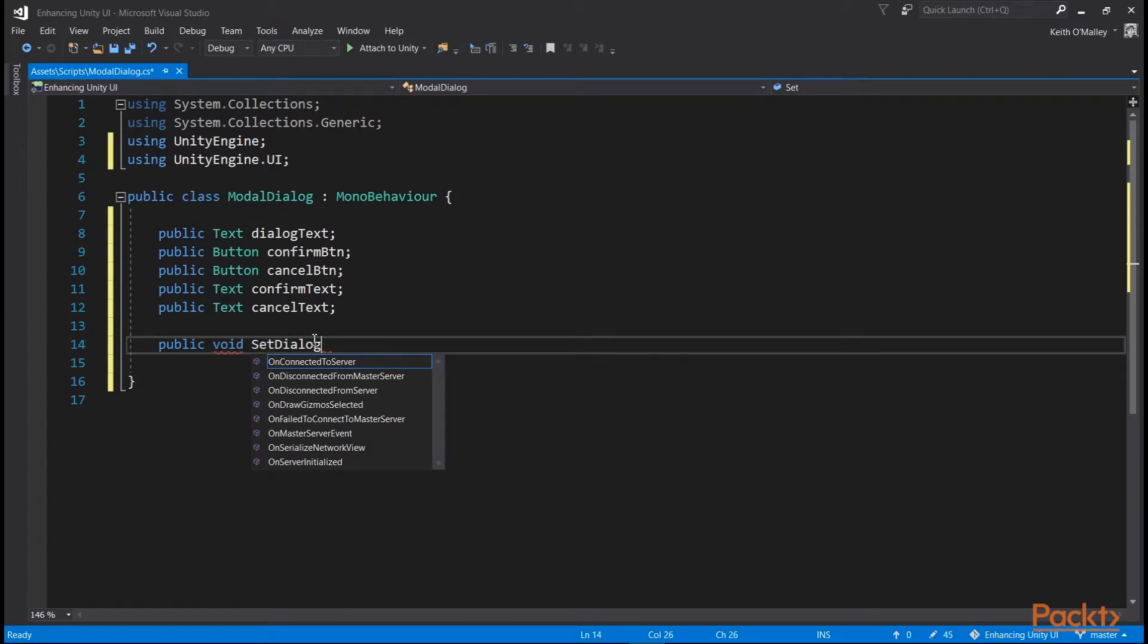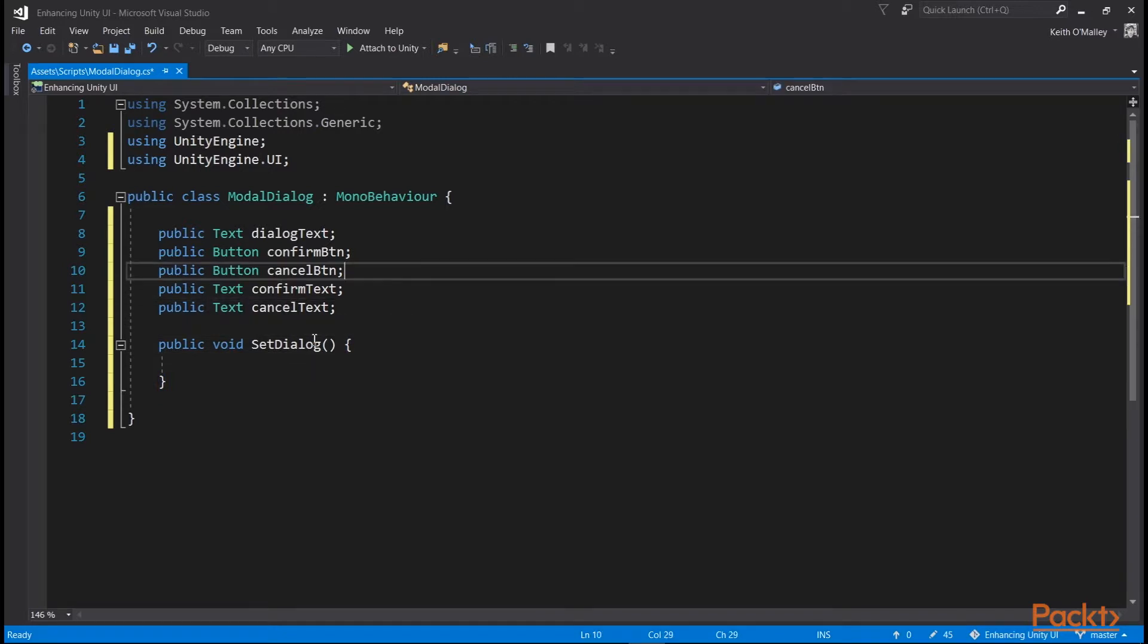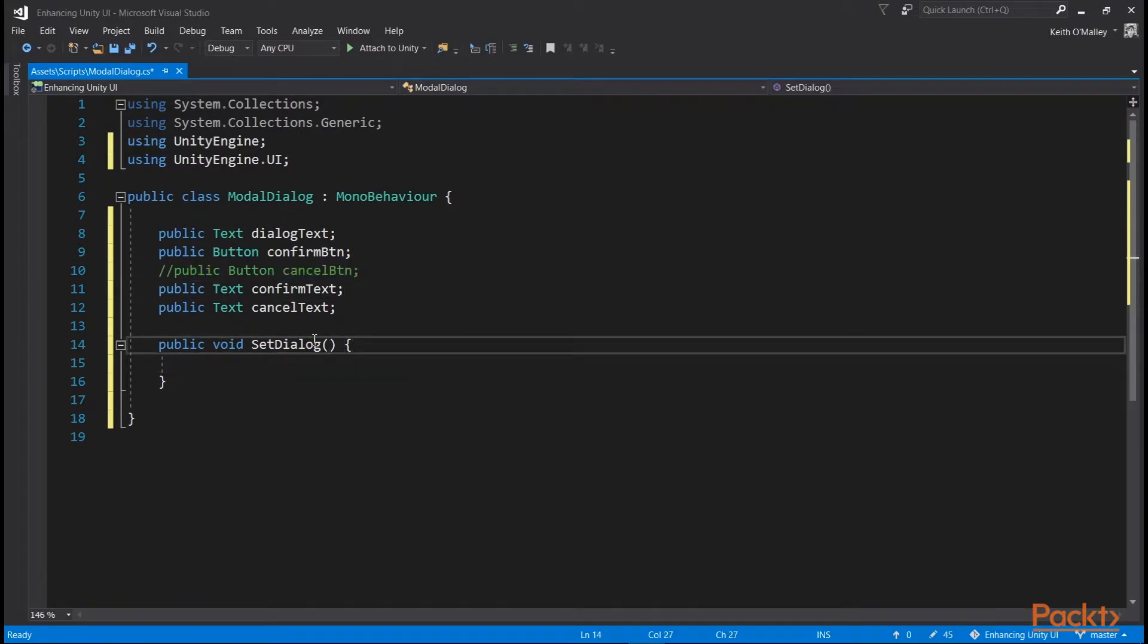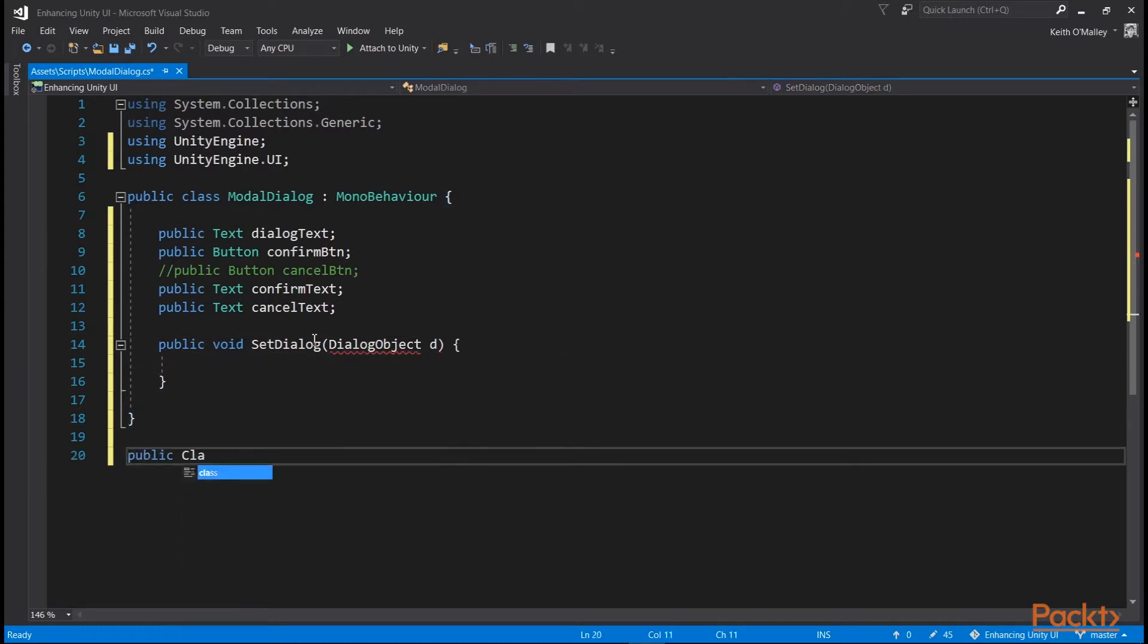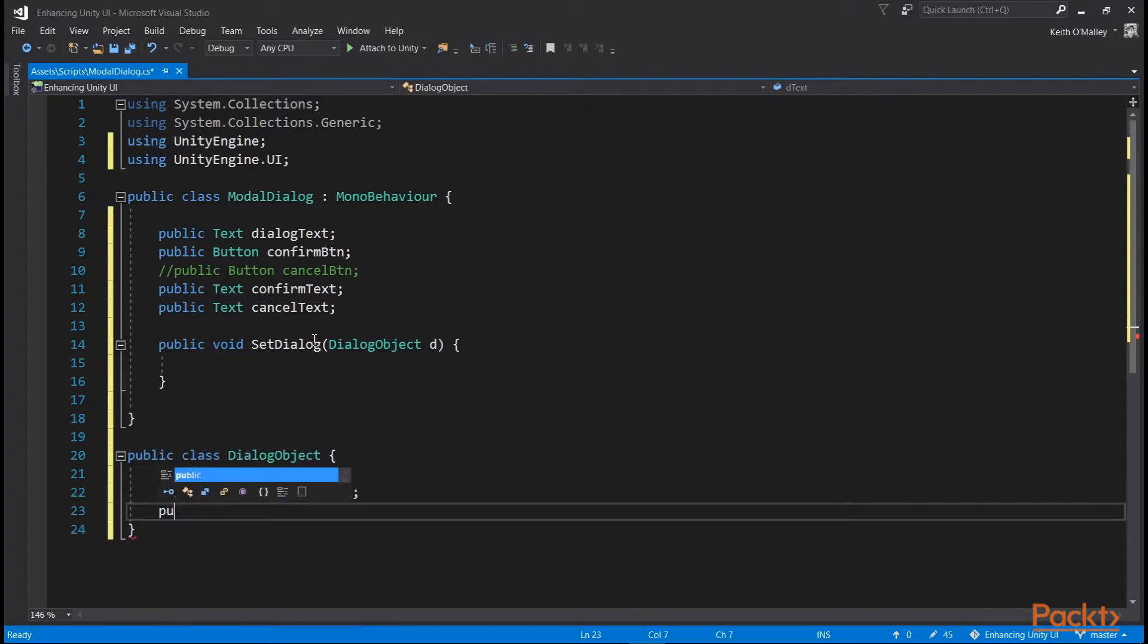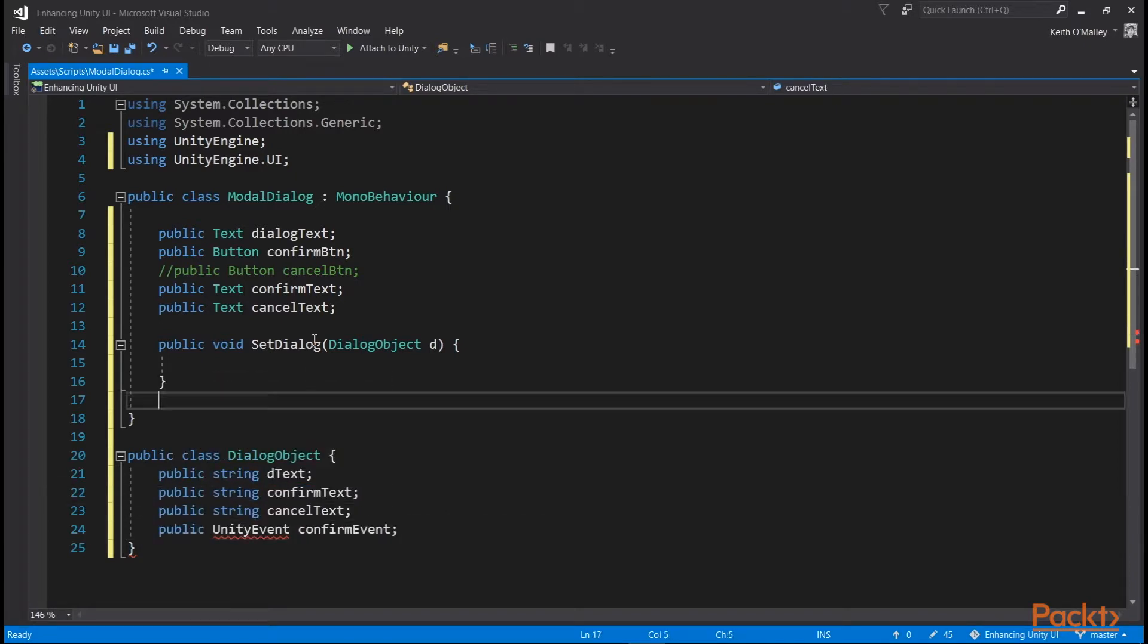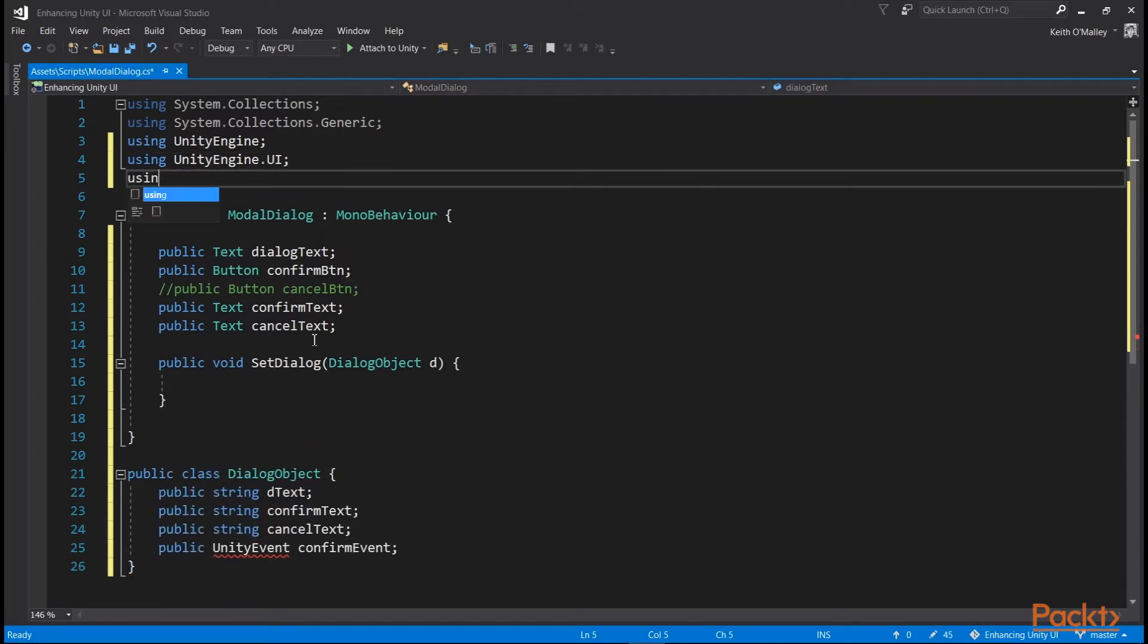We'll create a function called setDialog which will set these, and we can ignore the cancel button for the minute since we don't need to set the value of its onClick through code. To make our lives easier, we're going to pass an object to the setDialog function called a dialog object and we'll create that down underneath our class definition. This will contain all of the parameters we want to set on the modal dialog, three strings and a unity event. We'll need to add a using statement for using UnityEngine.Events.